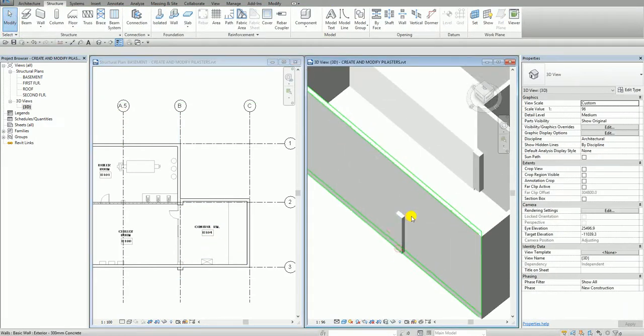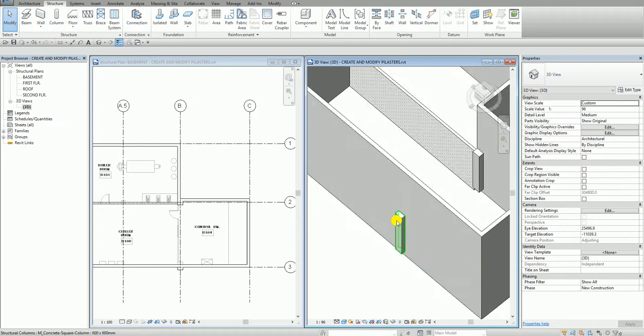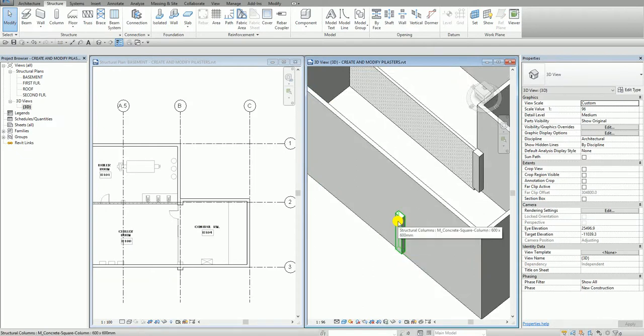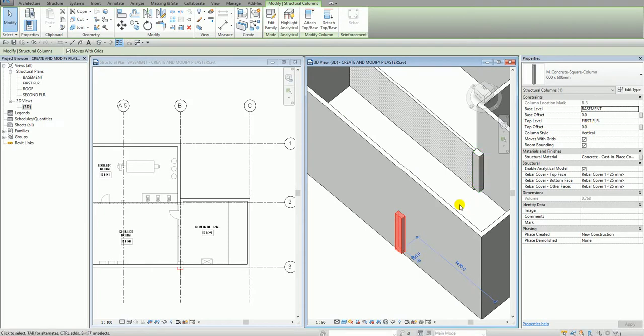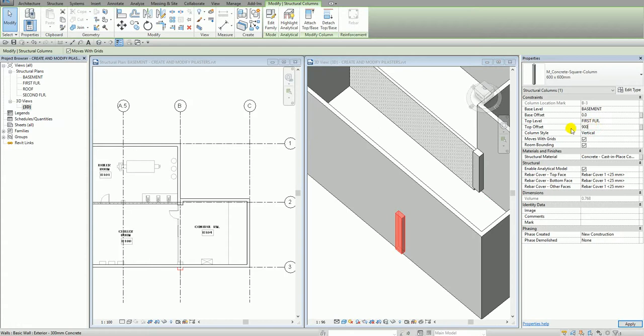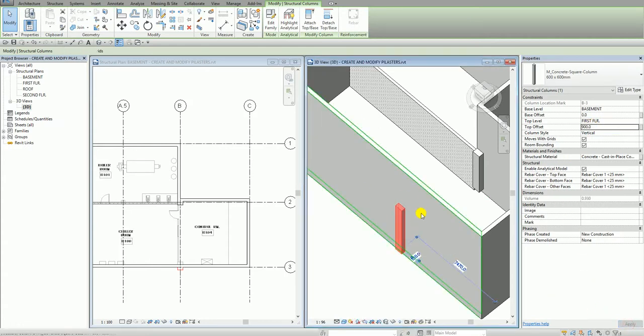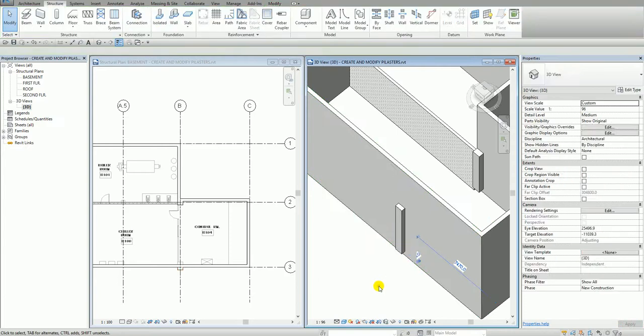And if I want to modify, let's say, my column. Let's say this column. So I'm going to select this column. And I want to change, let's say, for example, the top offset, the top portion of the column. So let's say I'm going to key in here 900. And then apply. So you will notice it will update my column. There you go.